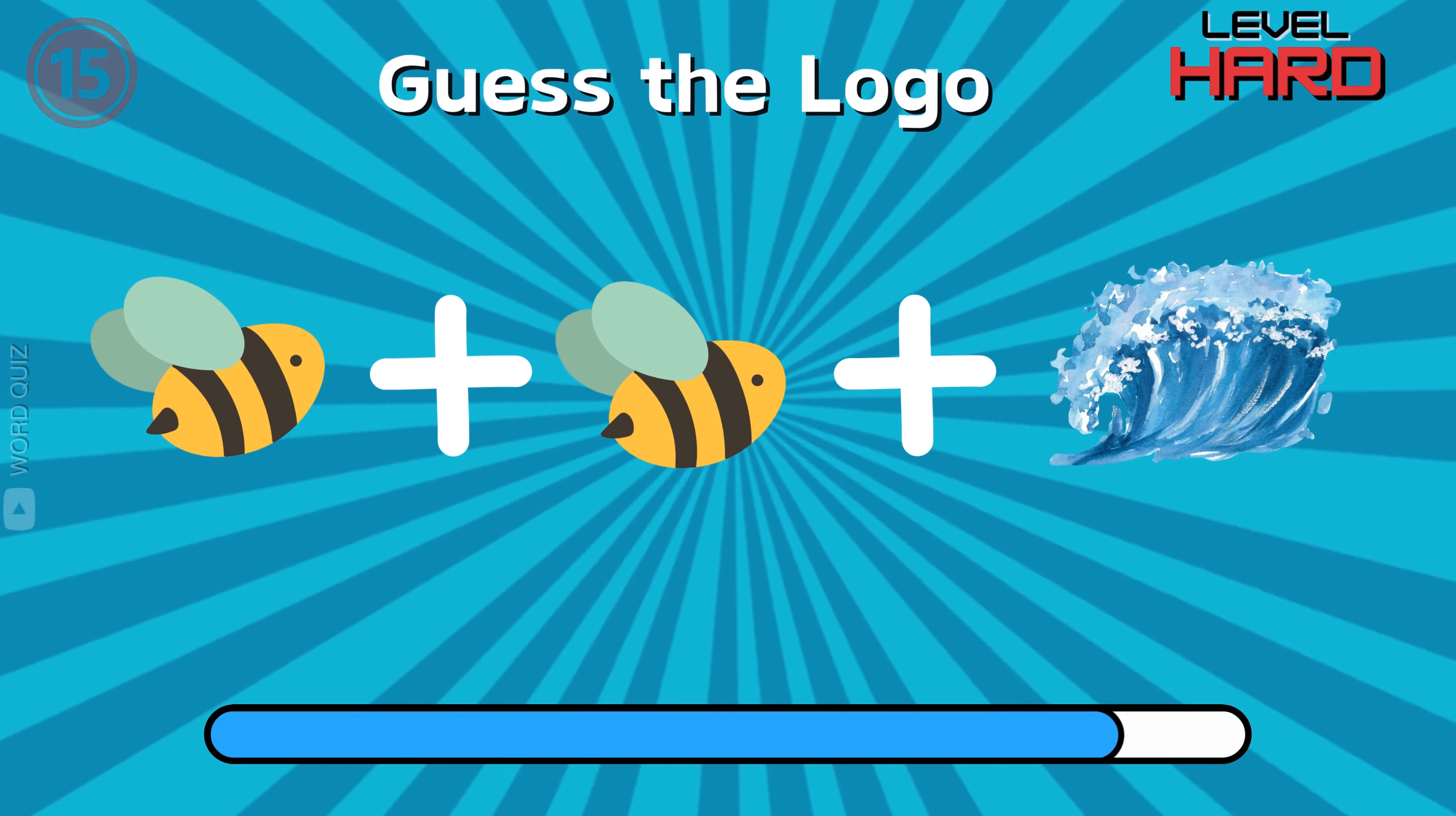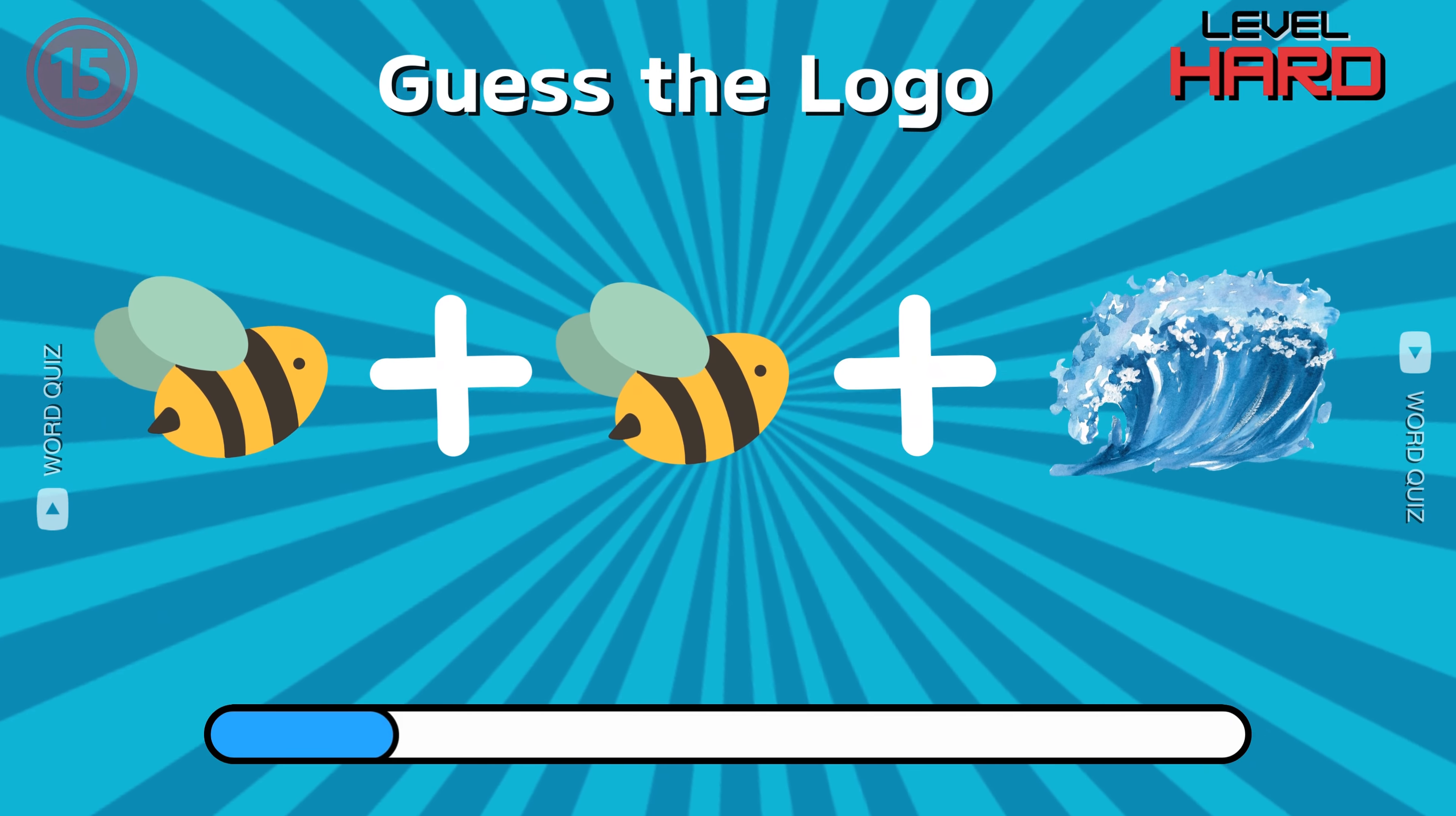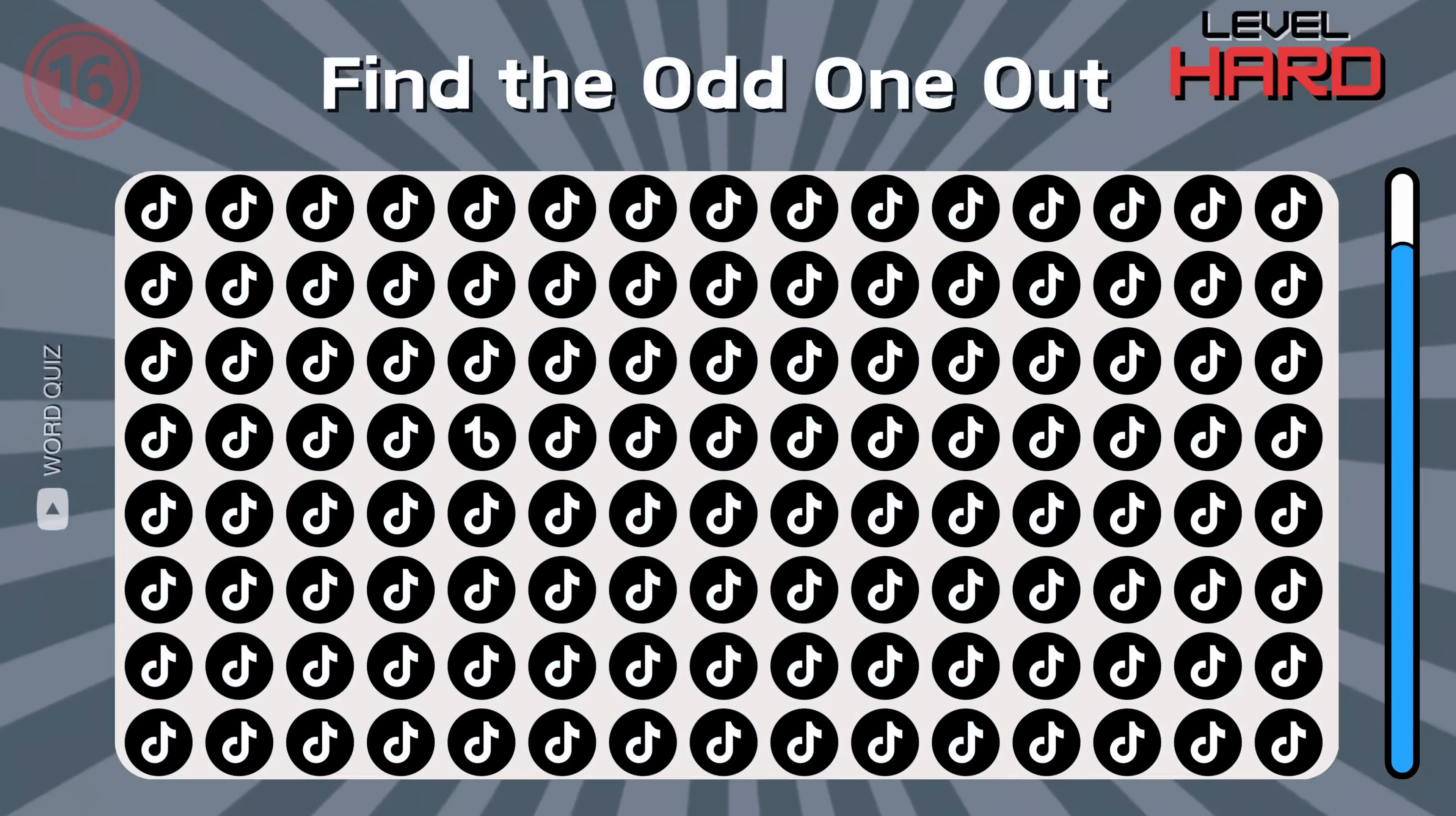Number 15, can you guess it? Yeah, that was BBC News. The first hard question.